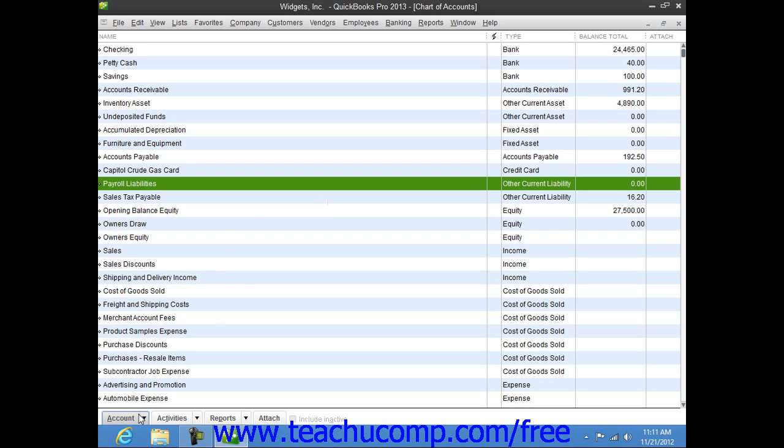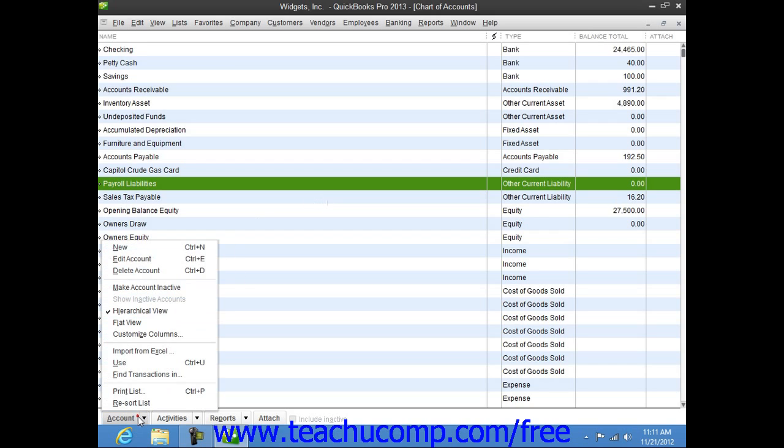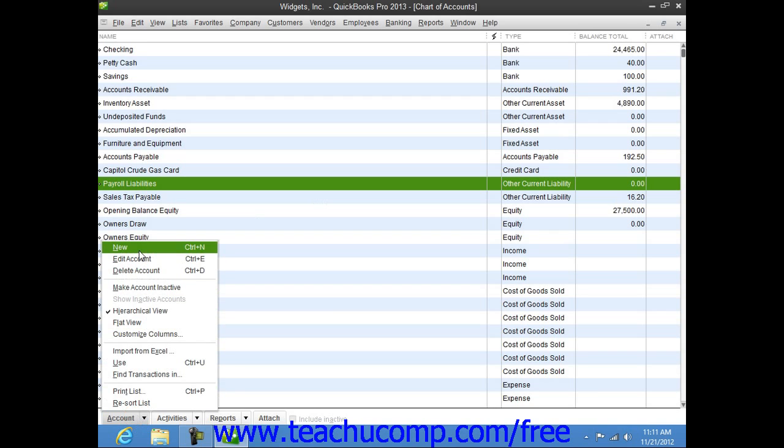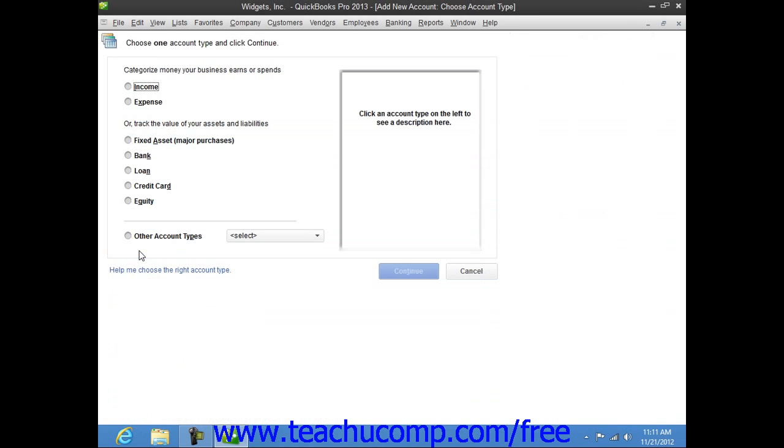Then click the Account button in the lower left corner of the window and choose the New command from the pop-up menu to open the New Account, Choose Account Type window.